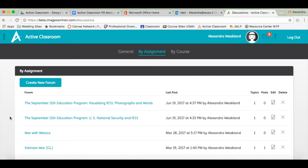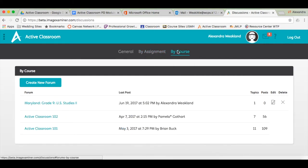The last tab under the discussion icon is titled By Course. If you participate in any of the professional learnings sponsored by Active Classroom, then you will be using these discussion threads.